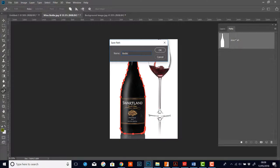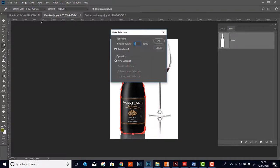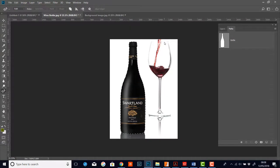I'll double click on the work path name and call this 'bottle', then click OK. Now I'll change this to a selection — we could change it to a selection, a mask, or a shape; in this case let's do a selection. Do we want feathering? Yes, we'll feather it a little bit — give it one pixel of feather for a nice soft edge transition.